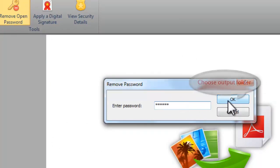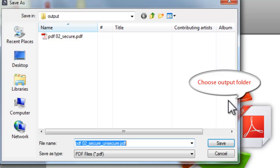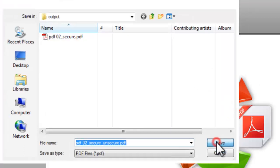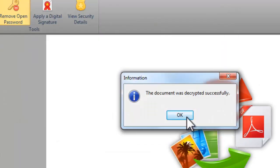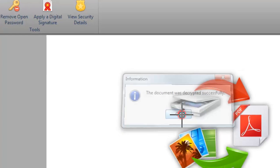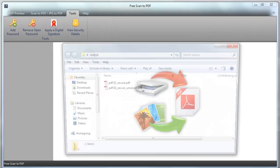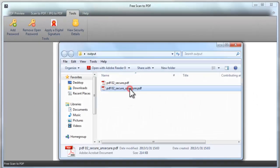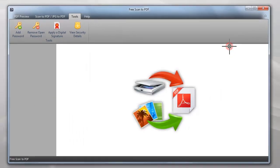Click OK to select an output folder for the PDF file with password removed. Now you have successfully removed password of the encrypted PDF file.